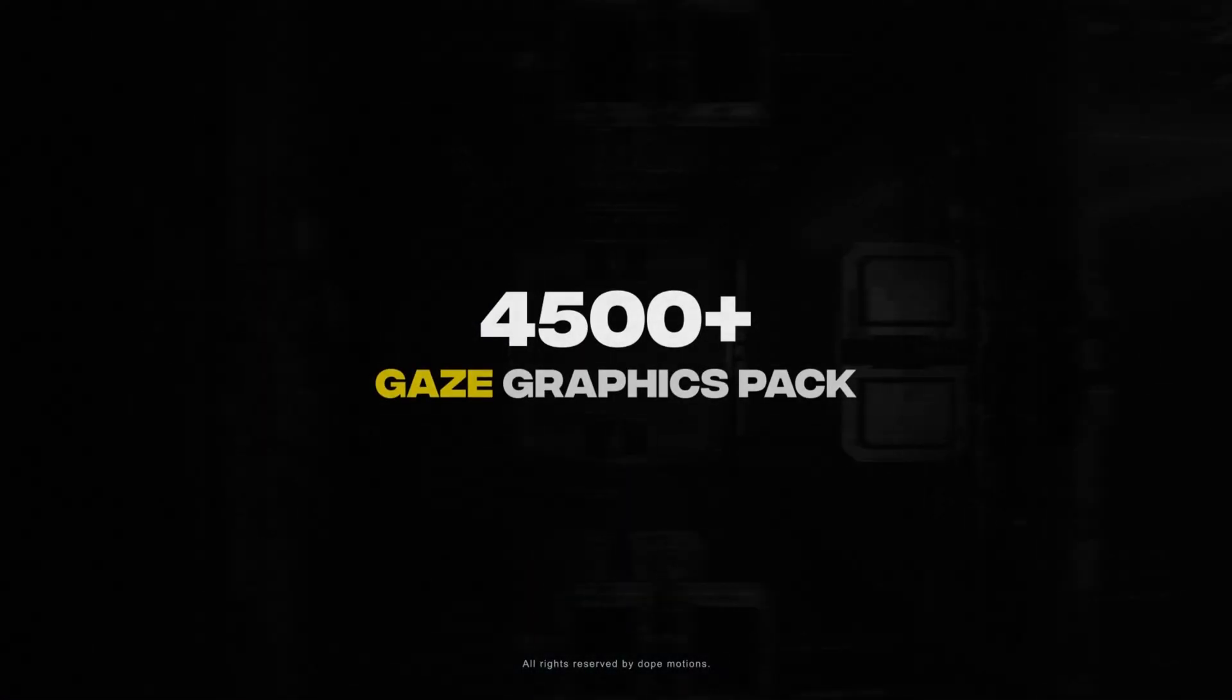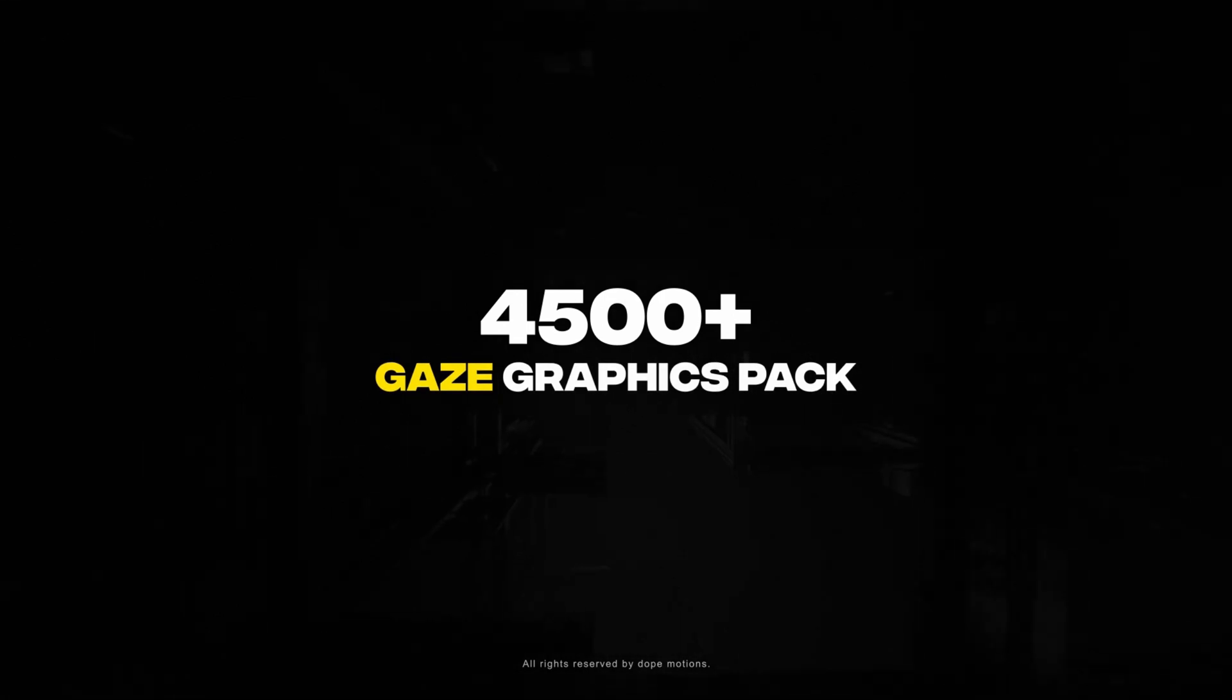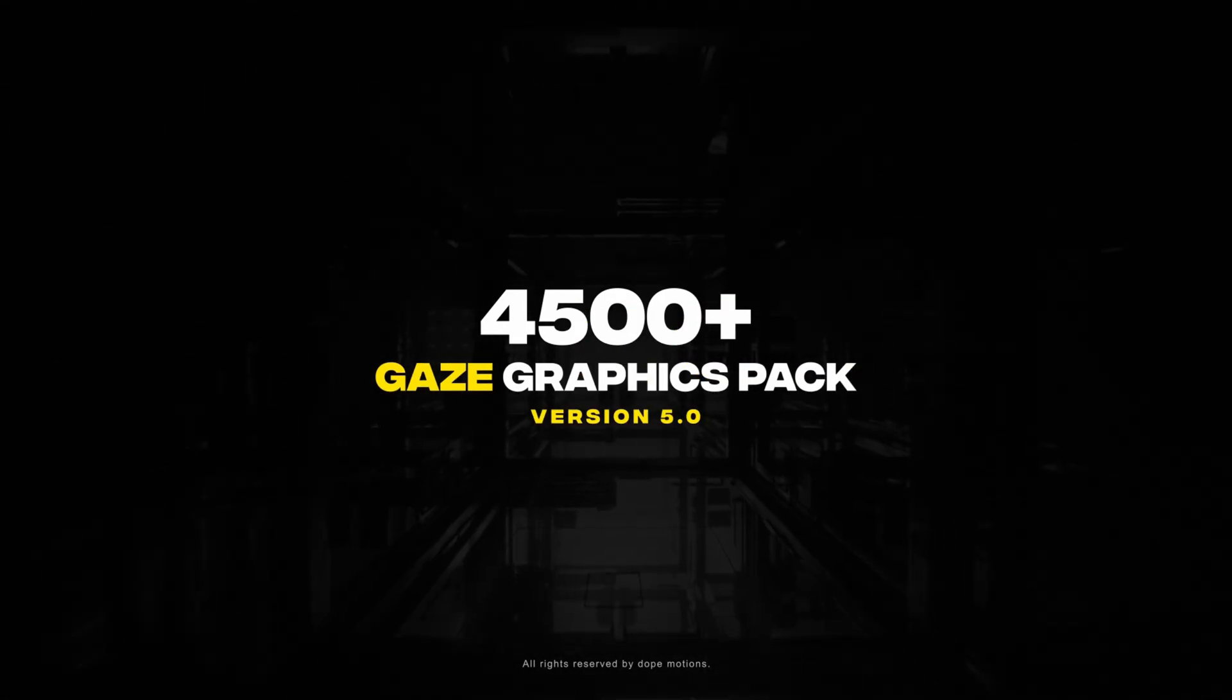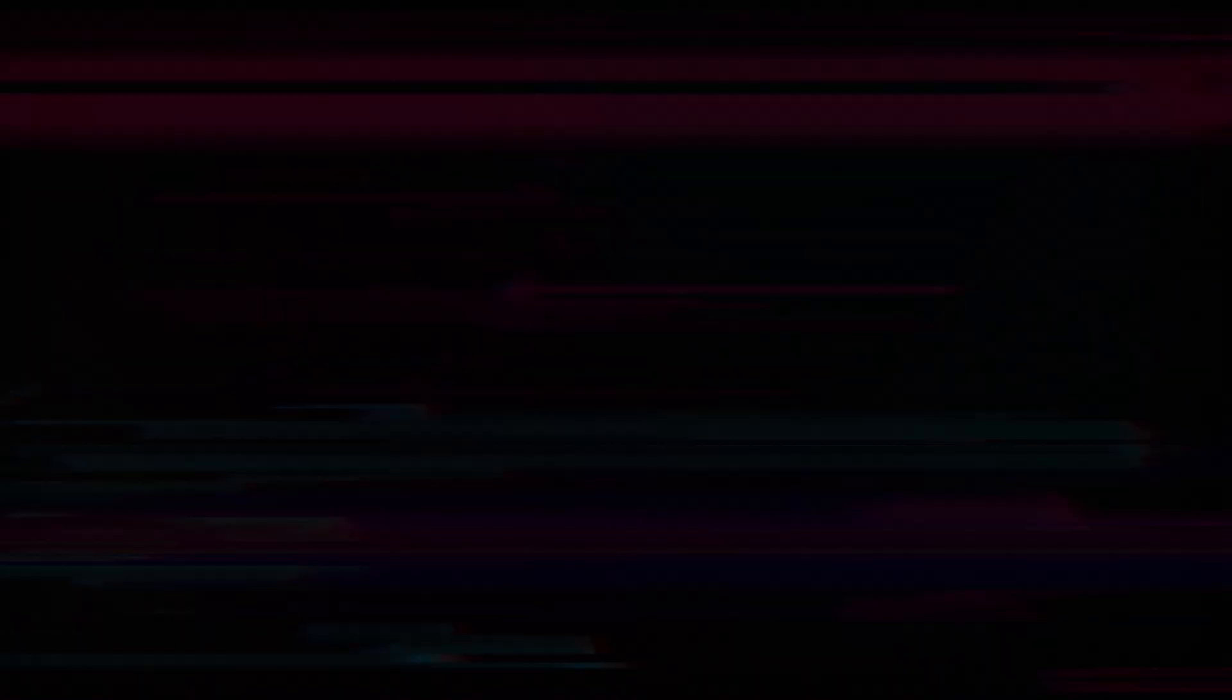So grab your copy today of the Gaze Graphics Pack version 5 powered by Atom X extension.